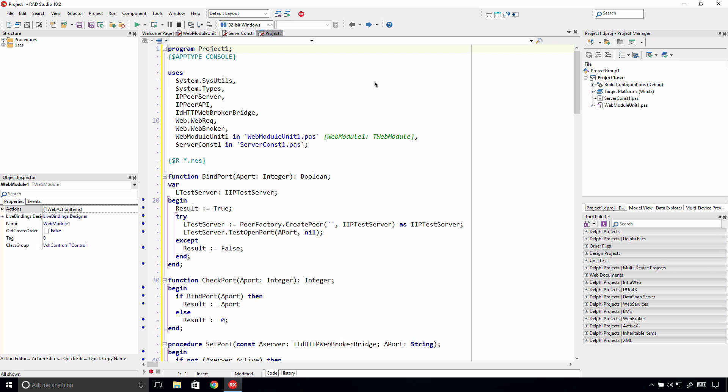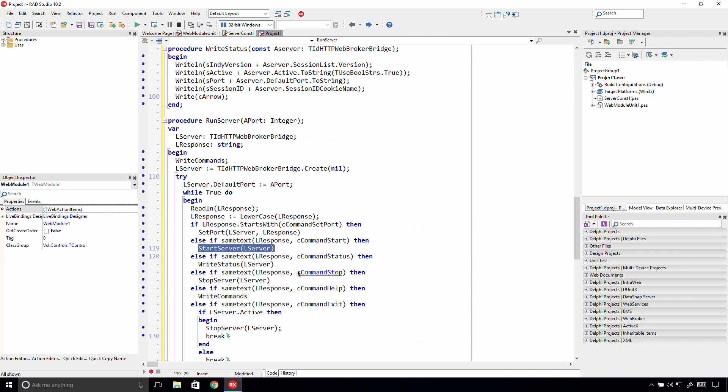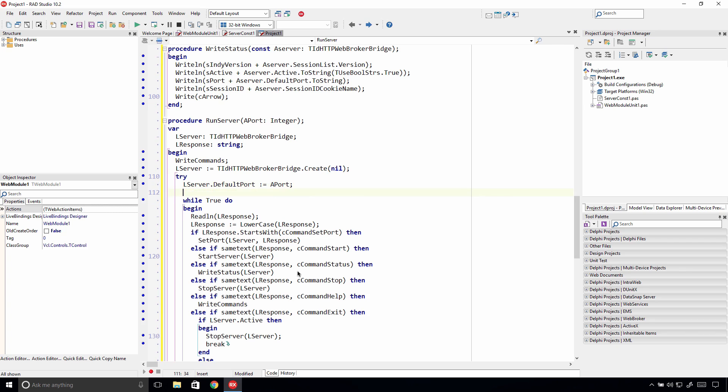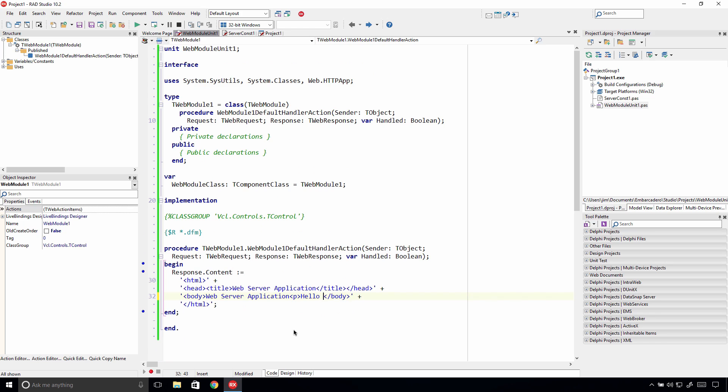We can then deploy the same application to our Linux server, or make some changes. For example, we can set the server to start automatically in the RunServer method right before the while loop, and update the message shown in the browser after deploying the application to our Linux server and connecting to it from the browser.